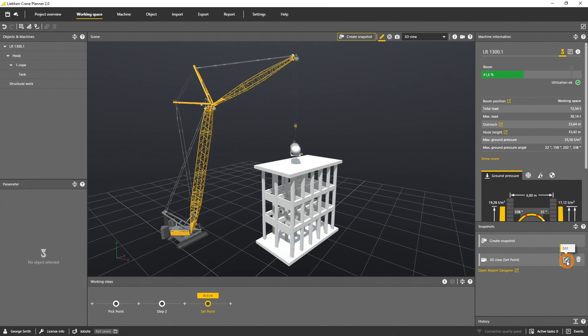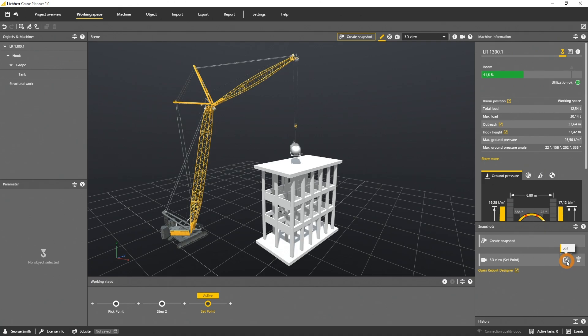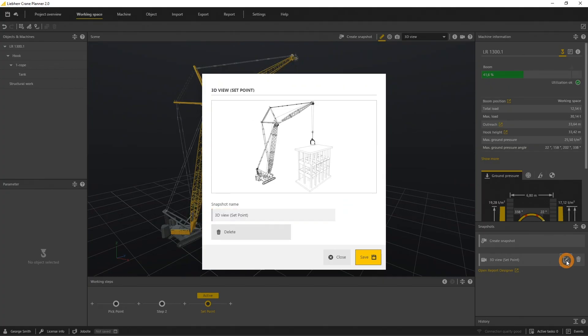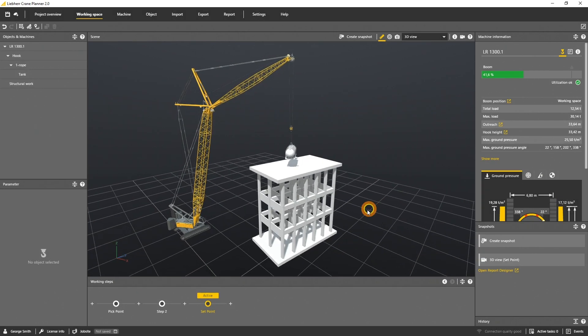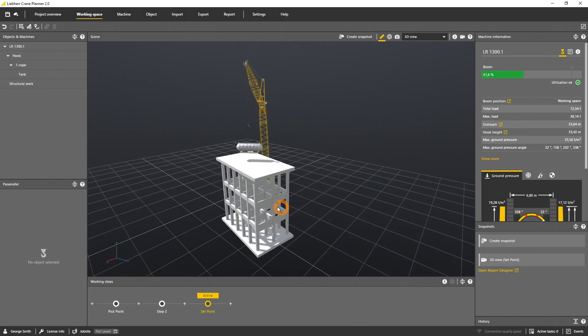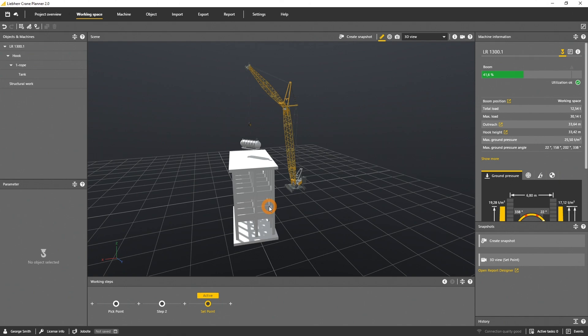All snapshots you created are listed in the snapshot panel. In this list the chosen perspective and the working step of every snapshot are indicated. Via the edit button you can see a preview and define the name. Whenever you click on the snapshot in the panel, the camera in the scene will switch to the snapshot camera position.